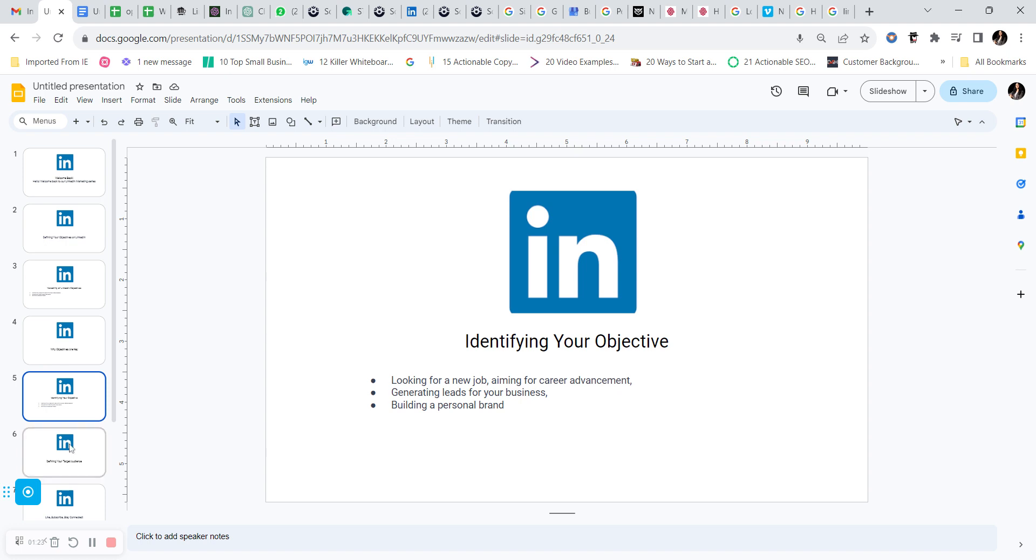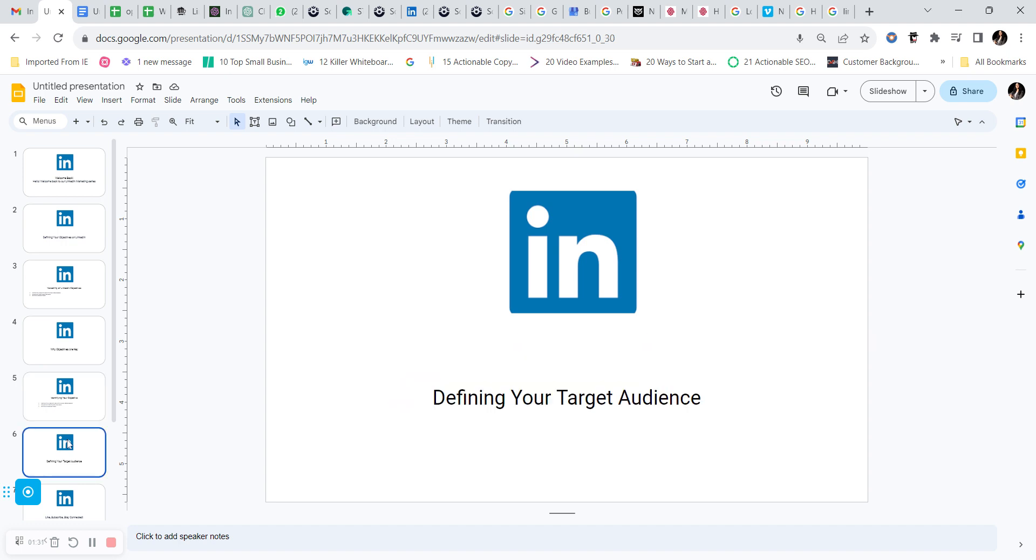Once you have identified the right set of primary objectives, you can now move on to defining your target audience. Your target audience is the key group of people who can help you achieve your LinkedIn objectives.